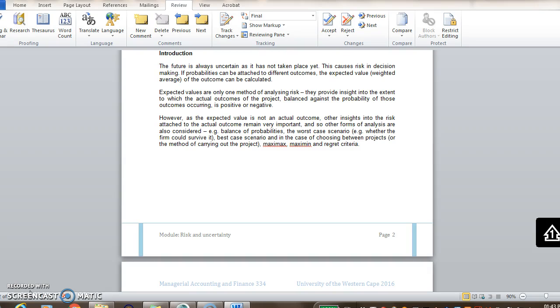So remember, when you're asked for expected value, you're actually asked for the weighted average of all the outcomes.